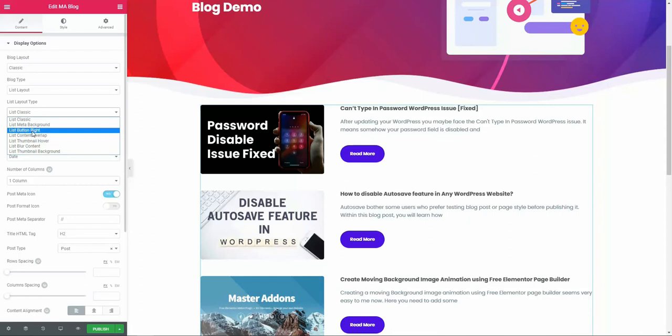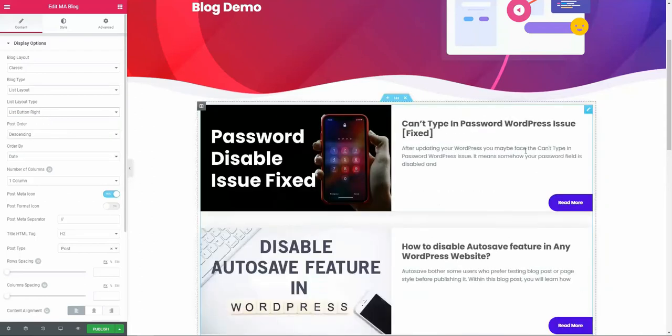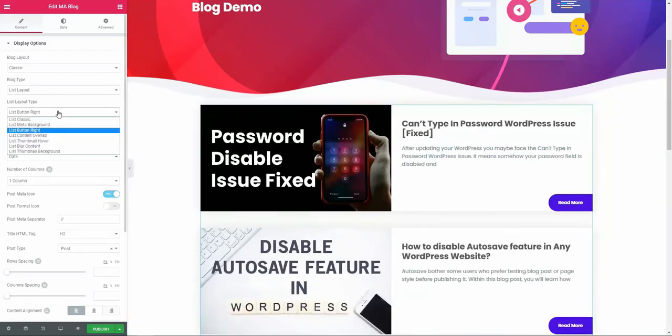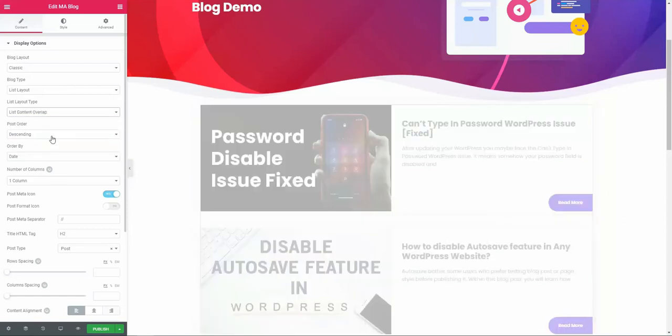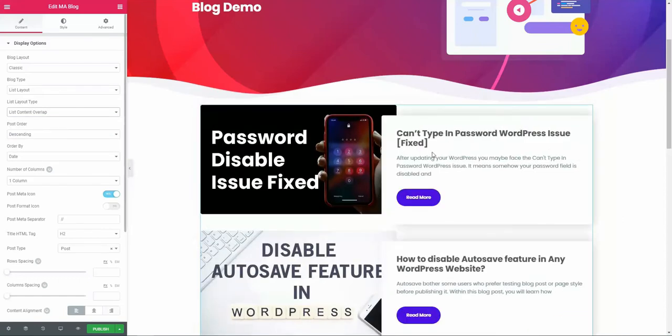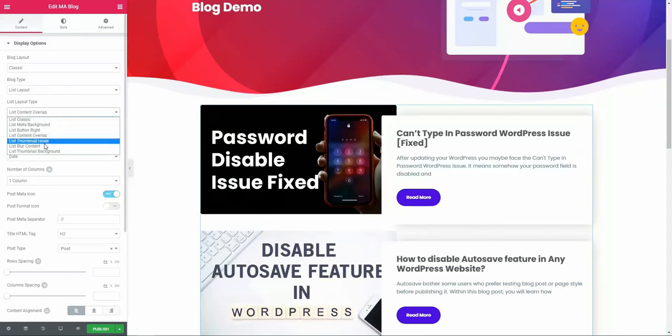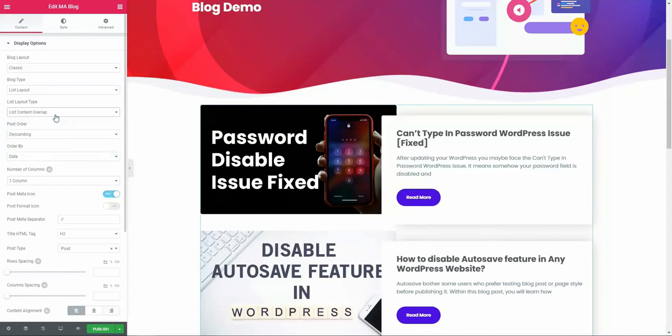Then list meta background, list button right—this is how list button right looks like—and then list content overlap. This is how list content overlap works. You can play with all of these other options too.